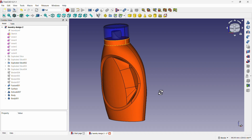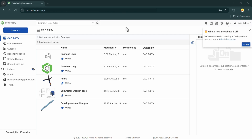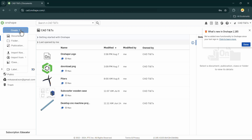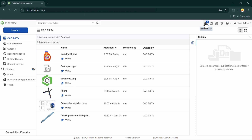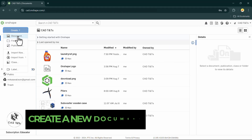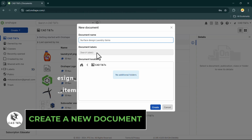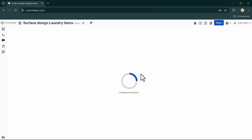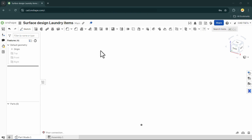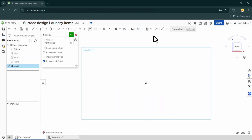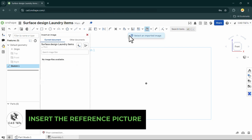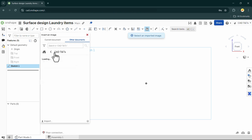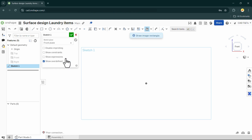Let's get started. Login to your Onshape account and let's import the reference picture first. You can download the picture from the link in the description below. After importing the image, create a new Onshape document and insert the image on the front plane. Go to the document of the reference picture, click two times and draw an image rectangle. Adding dimensions and constraints is up to you.